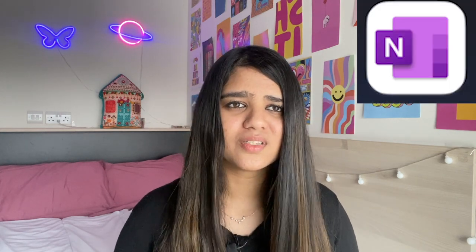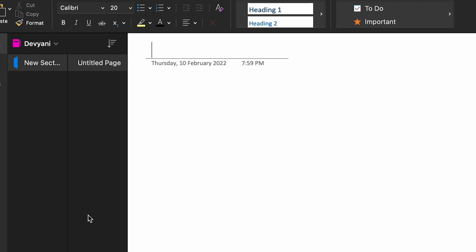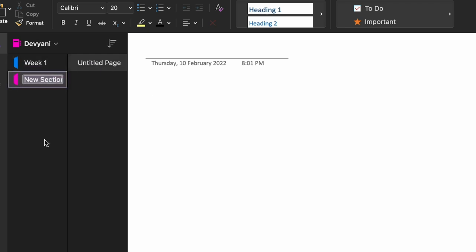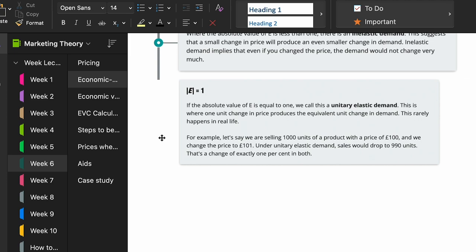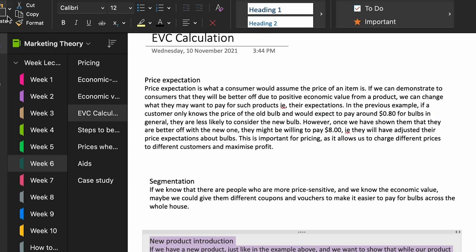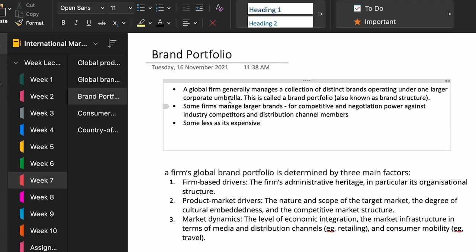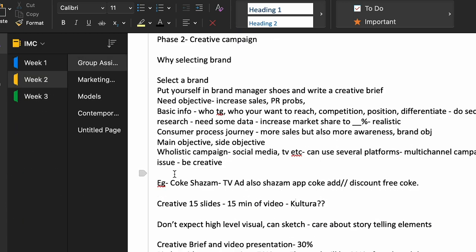Let me show you how OneNote works. If you have Microsoft Word or PowerPoint, you'll have this app. In OneNote you can create different notebooks for different subjects. I've created a notebook called Devyani where I add new sections — like Week One, Week Two. For example, in Marketing Theory and Practice Week 6, I took screenshots of different topics like economic-based pricing and economic value analysis. Under International Marketing, my notes are right there — it's so convenient.